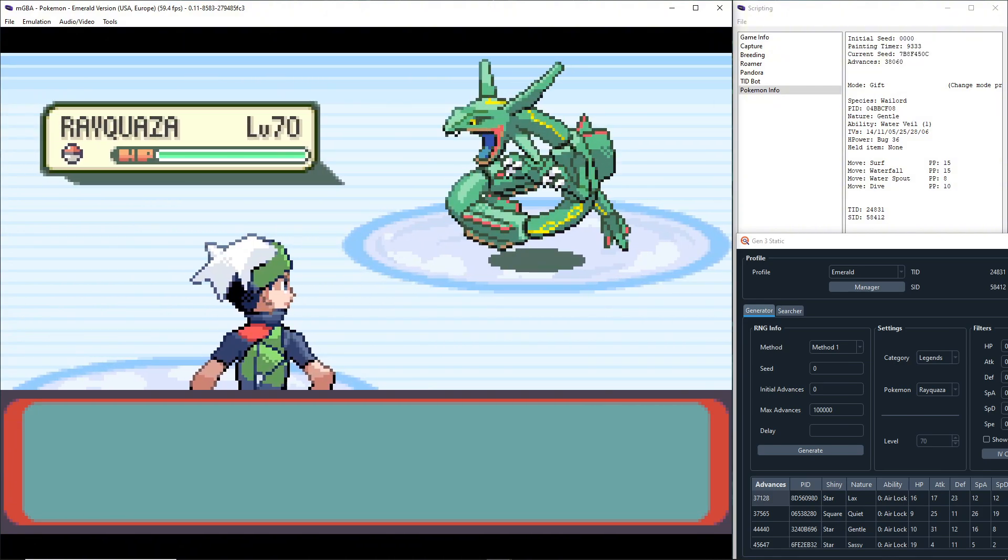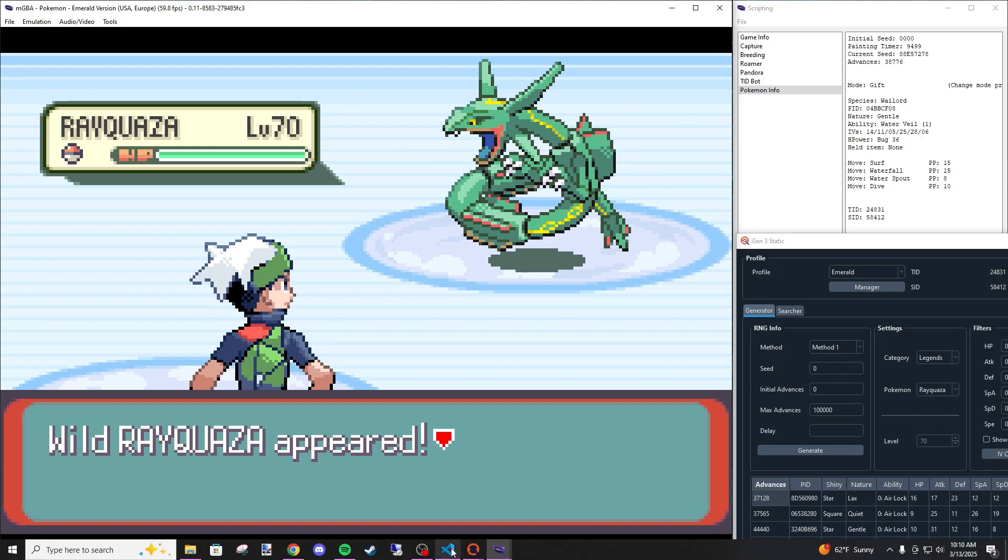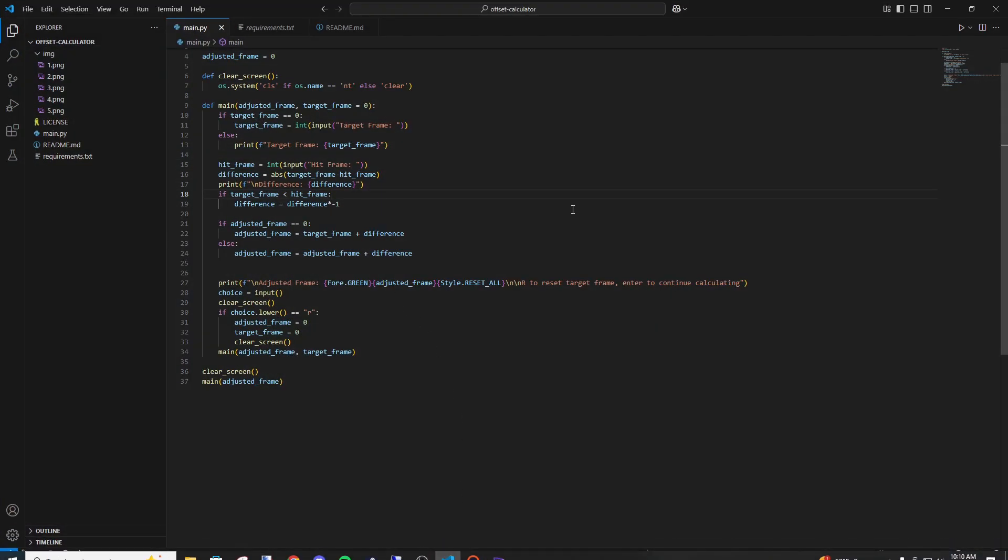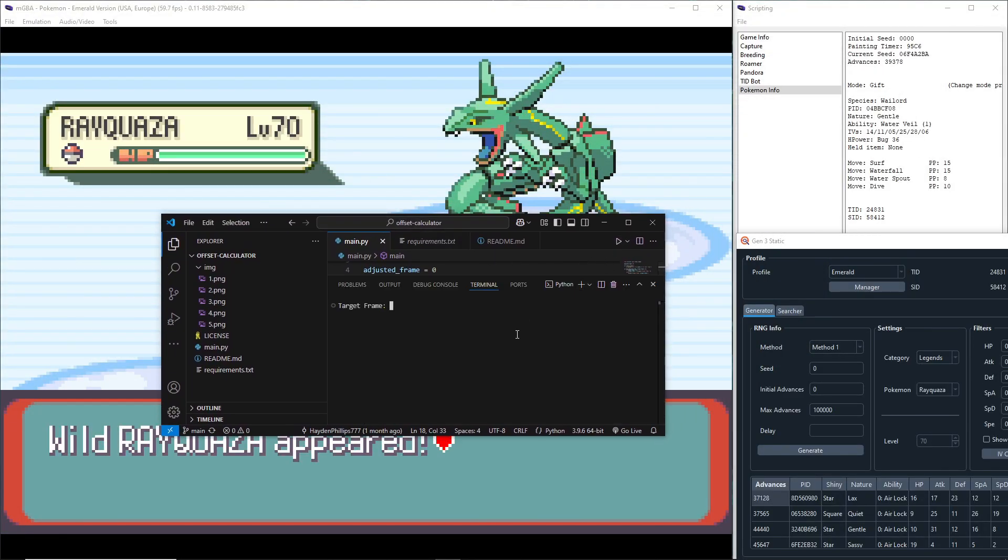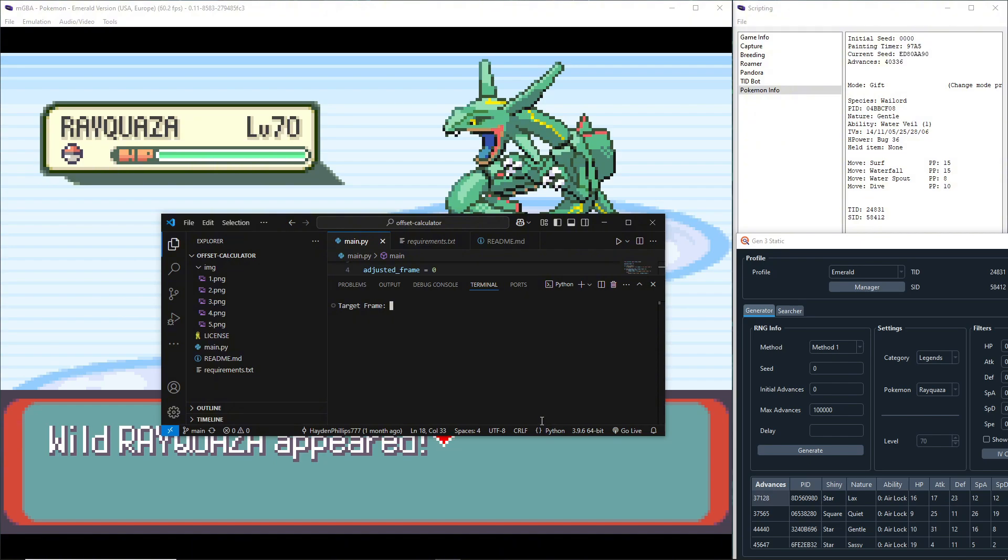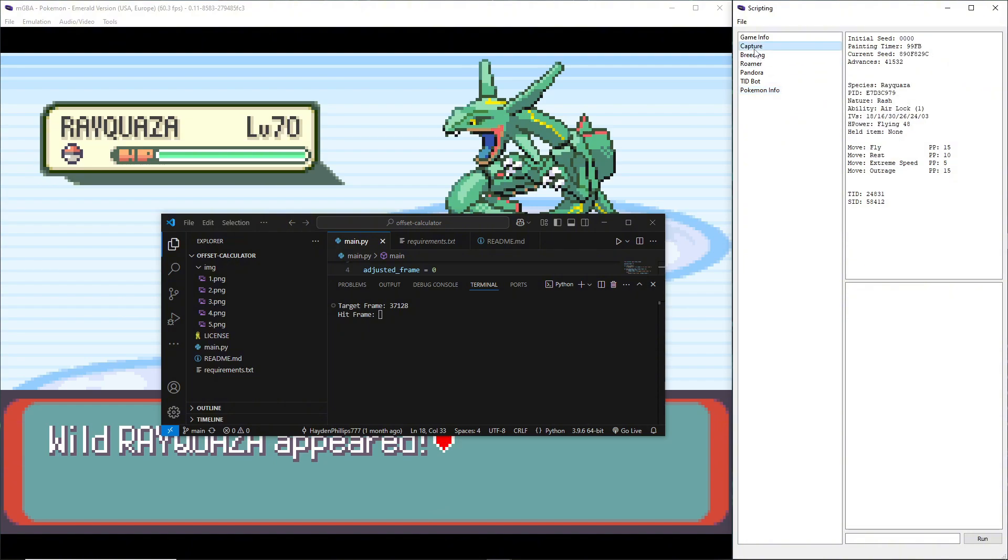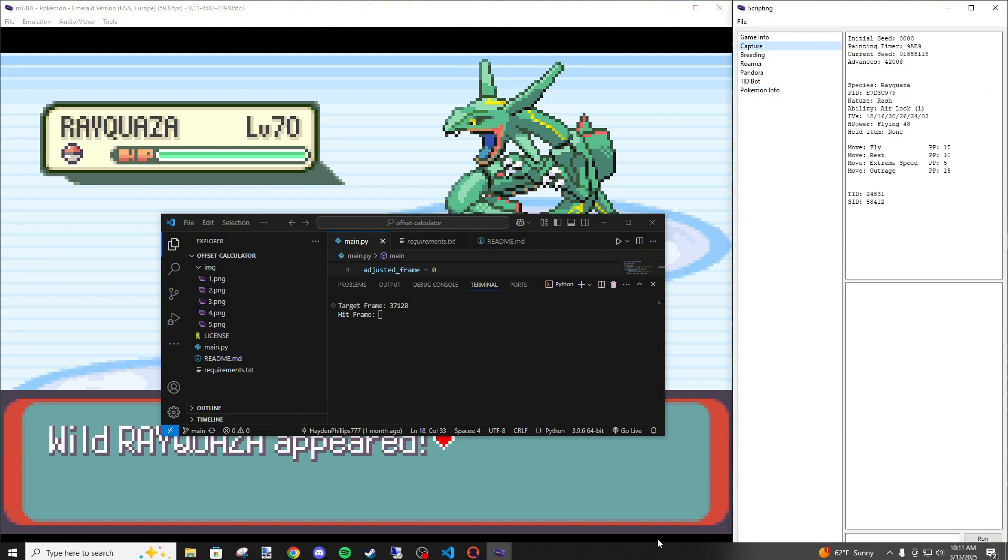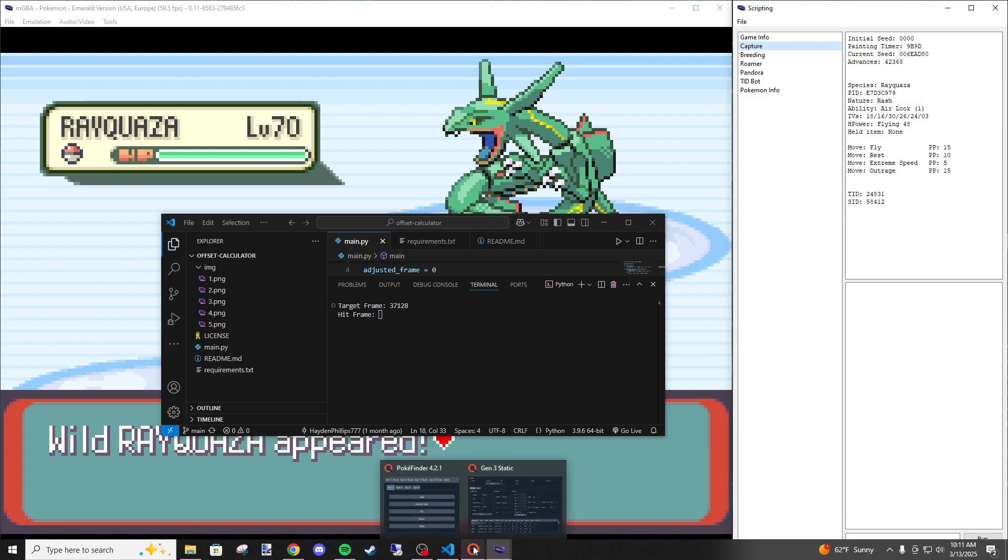From here we can use this little program I wrote, it's simple math. My target frame was 37128, so we're going to put in 37128. We have to go find our hit frame, so we're going to want to switch tabs from Pokemon Info to Capture so that way we can see the stats of this Rayquaza.